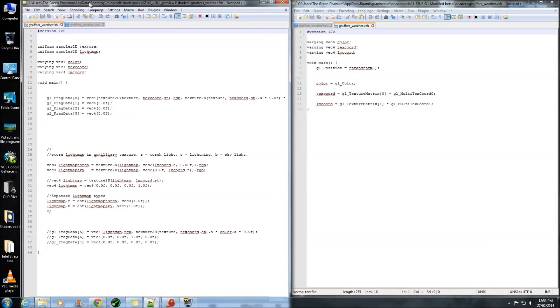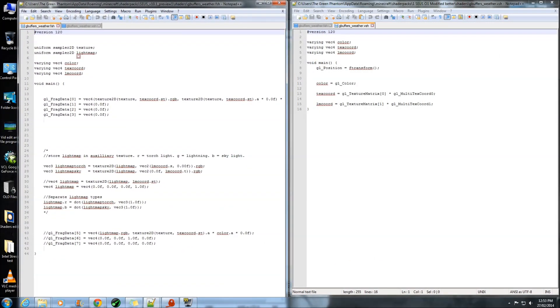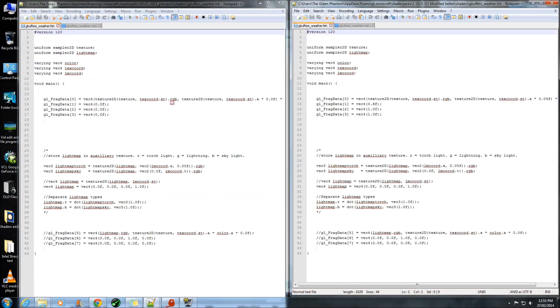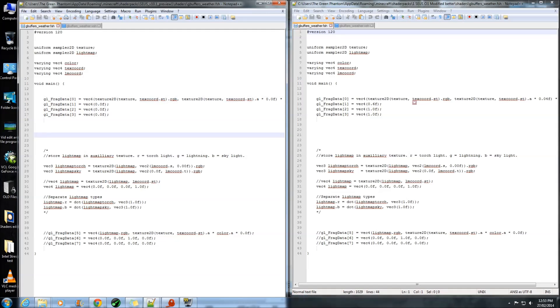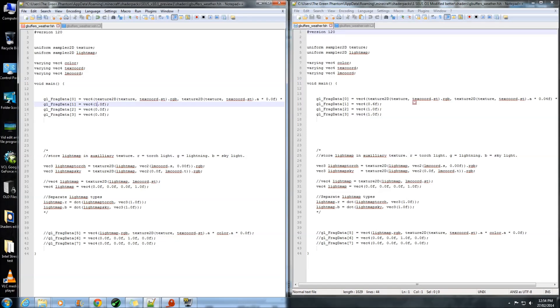Now the lines that we are going to be editing, this is a comparison of my already edited one, is these lines of code just here. Now if you want the rain to look extremely strong, you need to be putting a 1 in all of these. Now this line up here actually controls the strength of the rain.